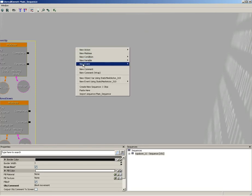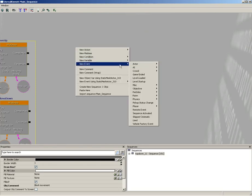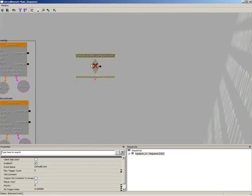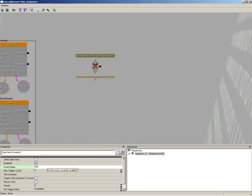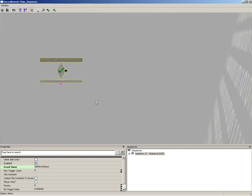We're going to start off with a remote event. Go to new event and choose remote event, and we're going to give this a name of set move status. Now the next thing we need to do is check and see what object we are speaking to, which exactly which of the interp actors, because you could have multiple ones.